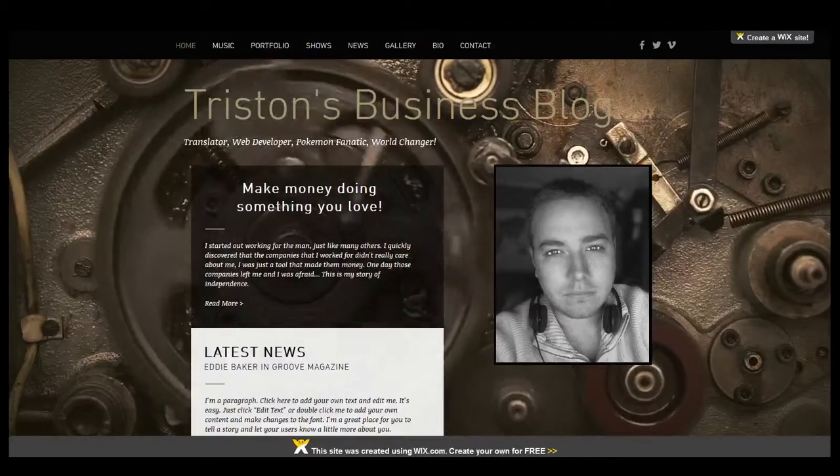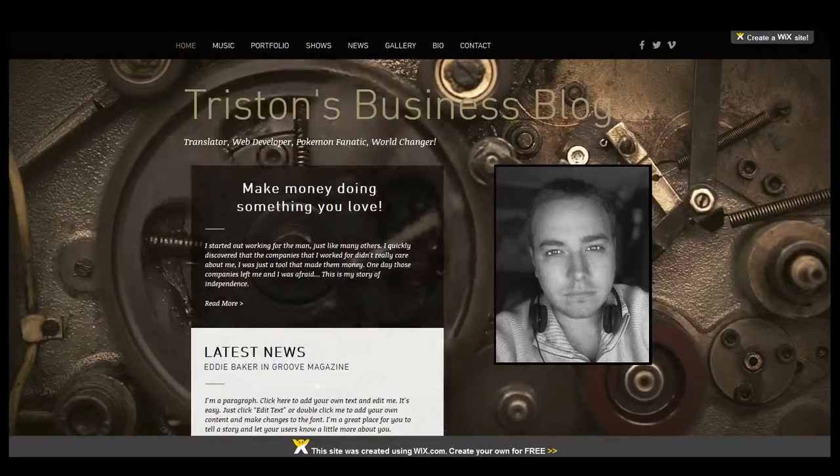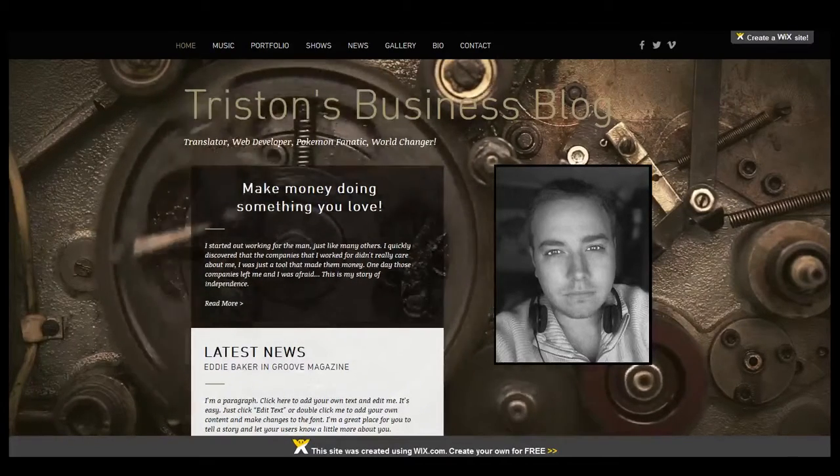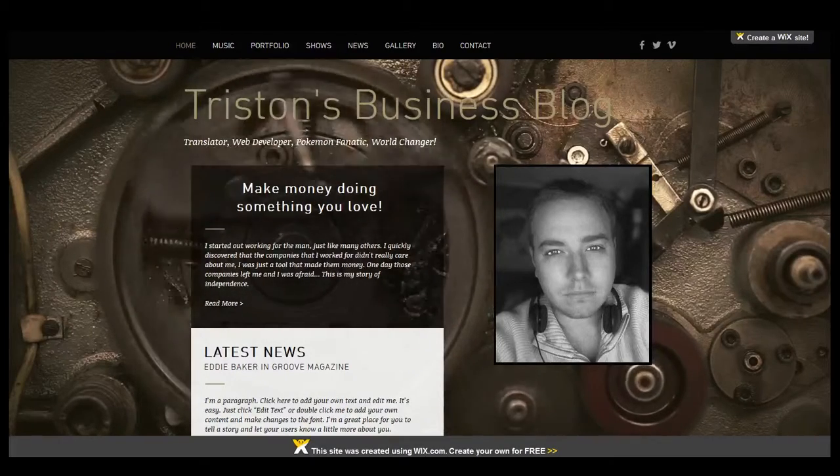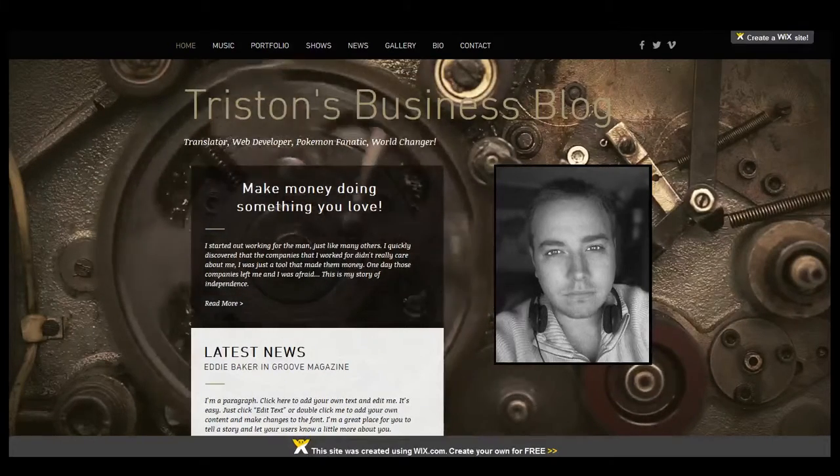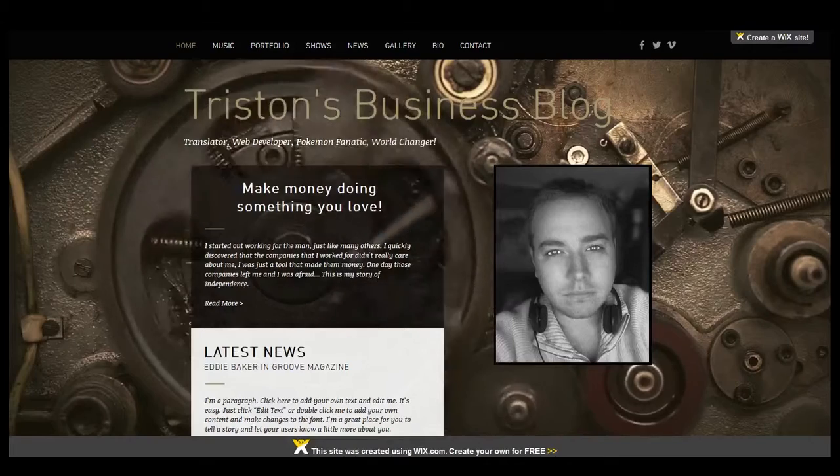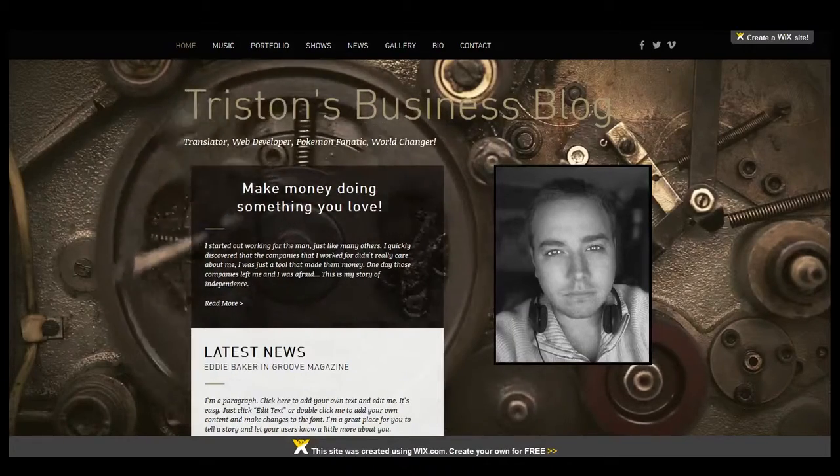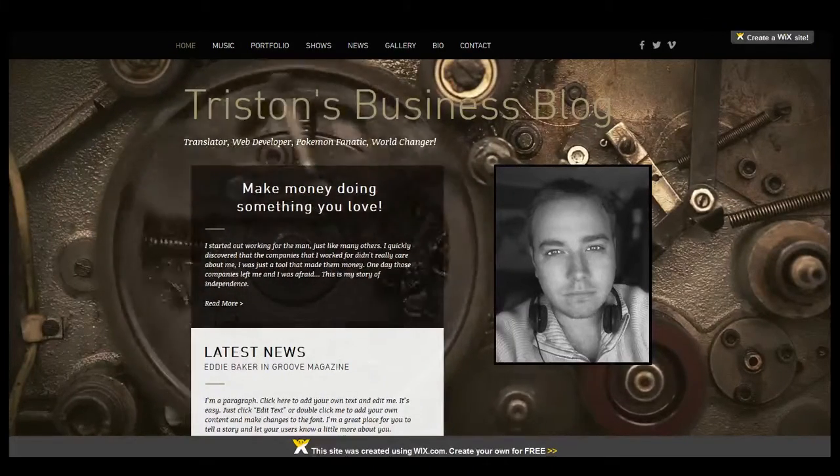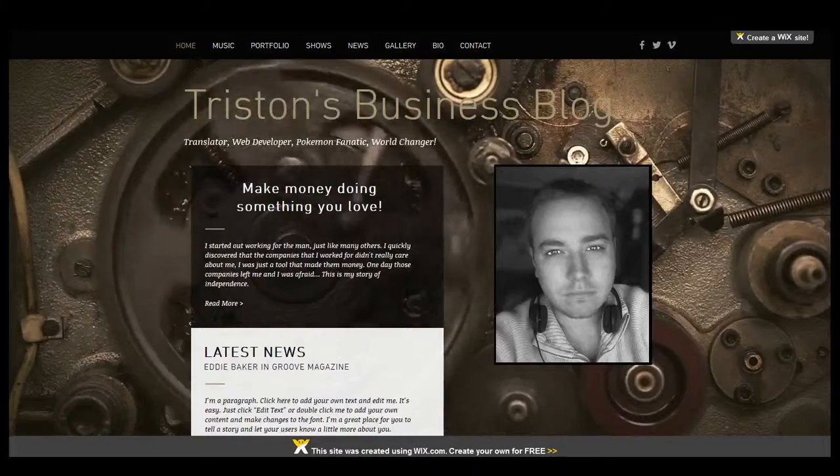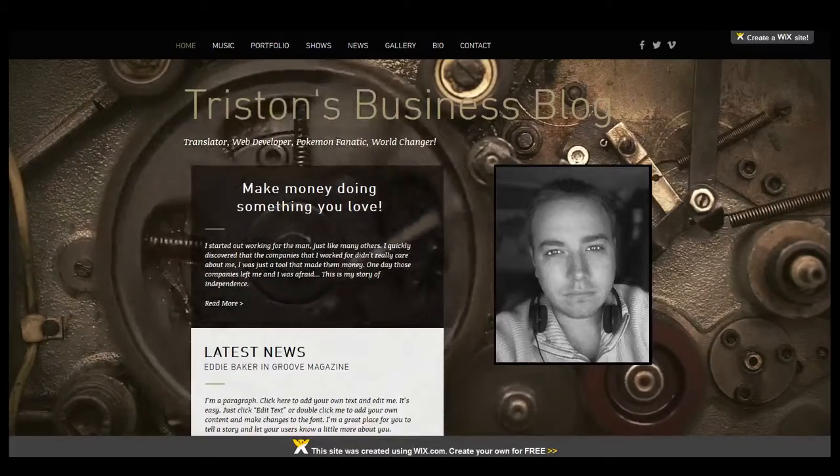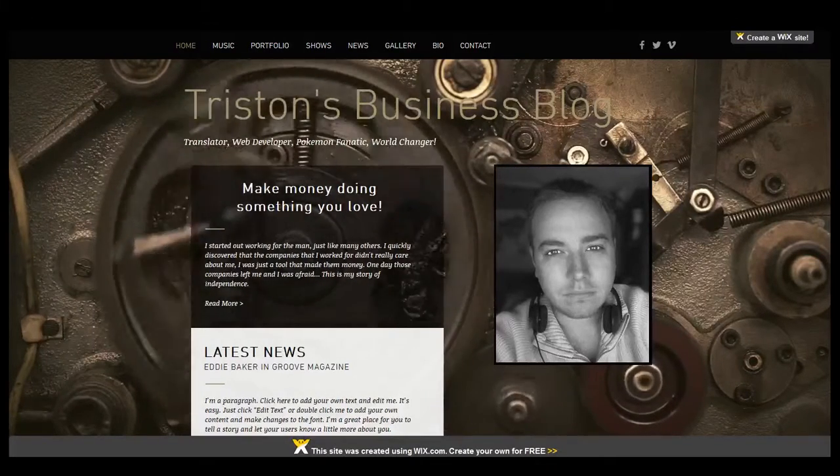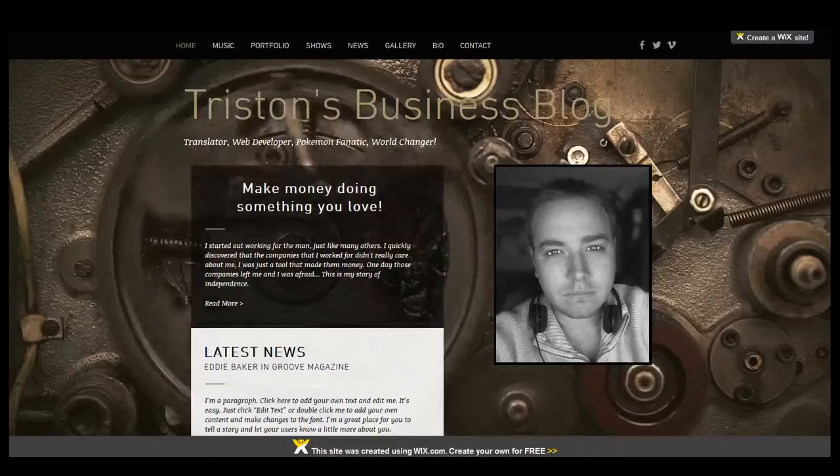I wanted to quickly touch on something that's been taking place here on some of the websites that we've been building and showing you how to build through these different tutorials. Specifically, that is Wix. We've actually been having a lot of problems with Wix lately, and I wanted to kind of explain what's causing the problems and some of the things that we can do to fix it.